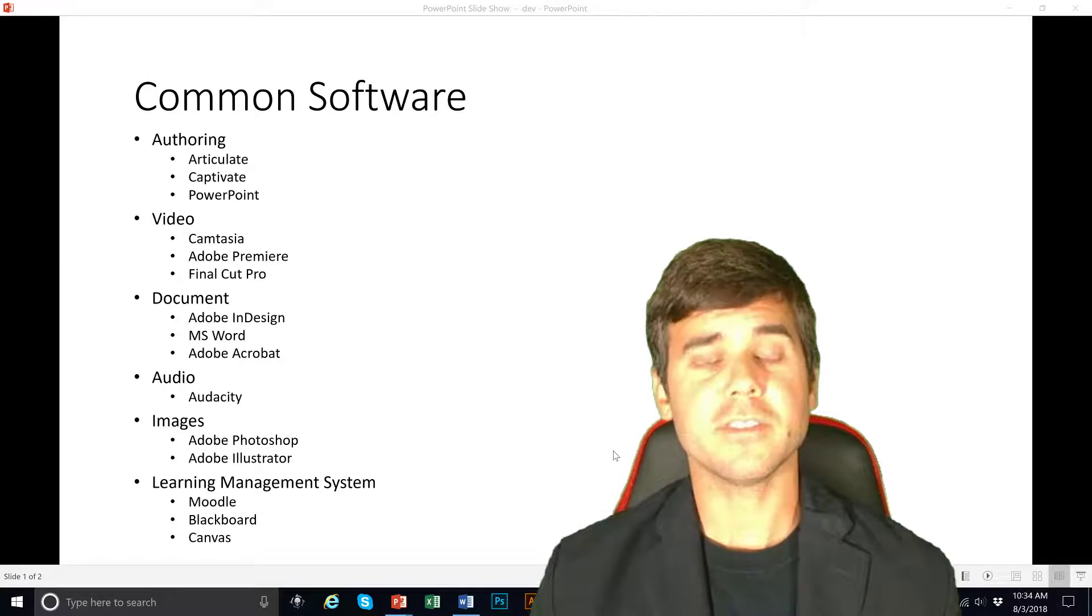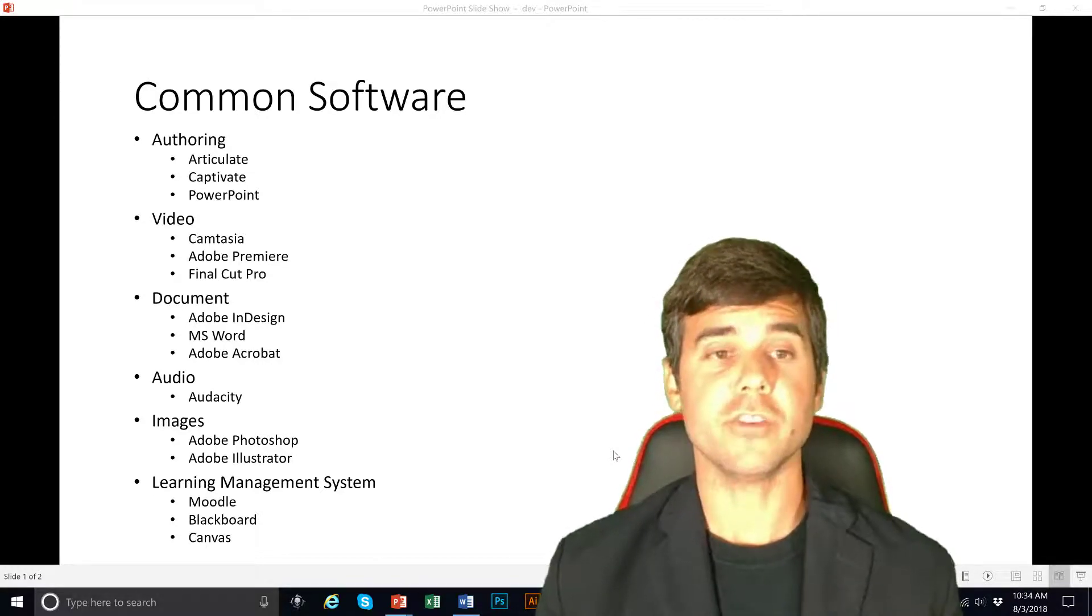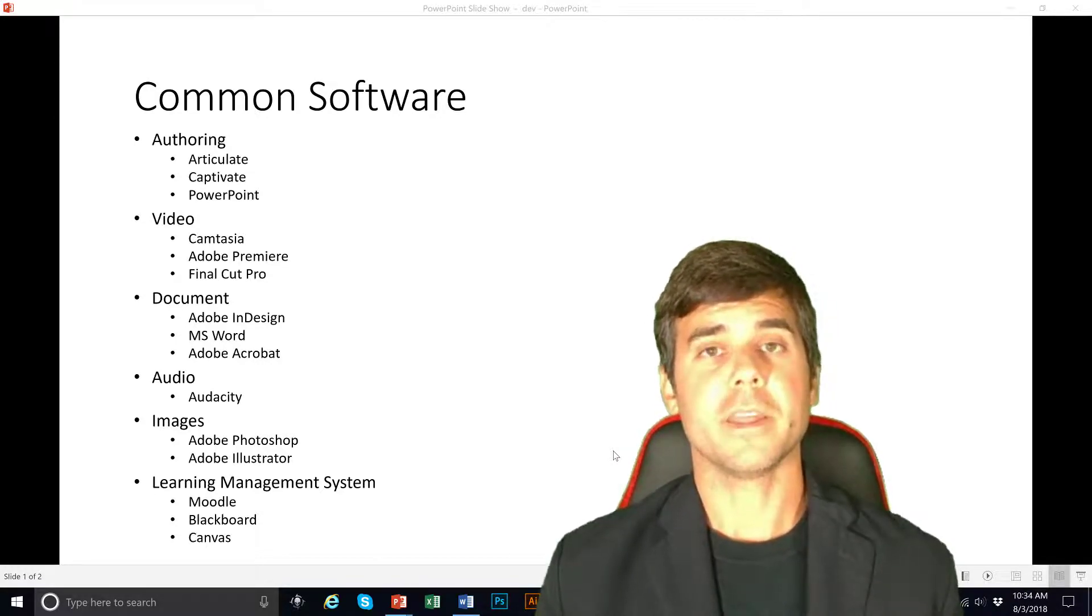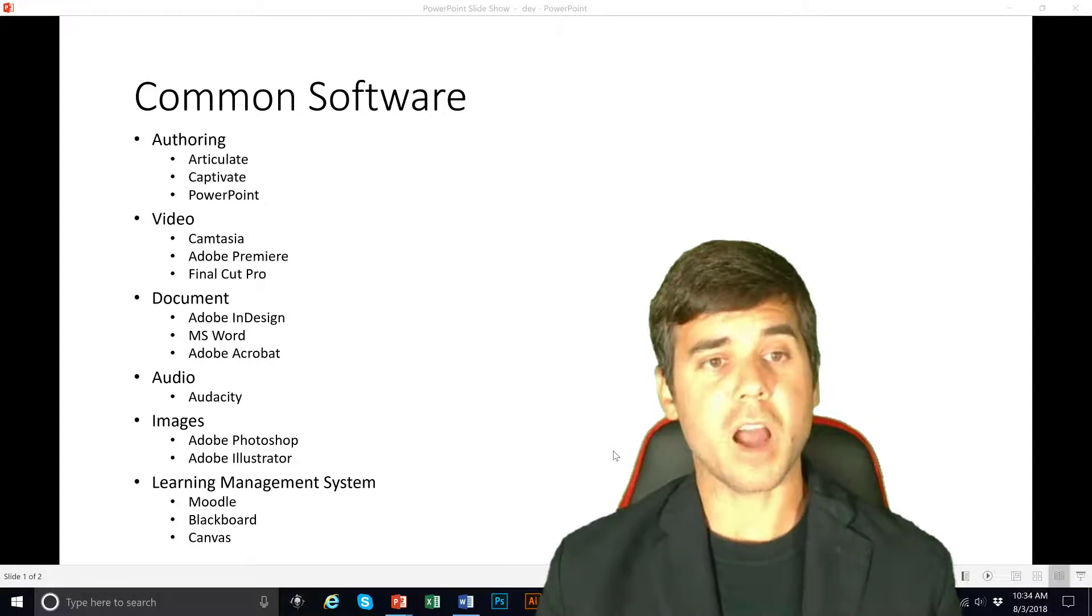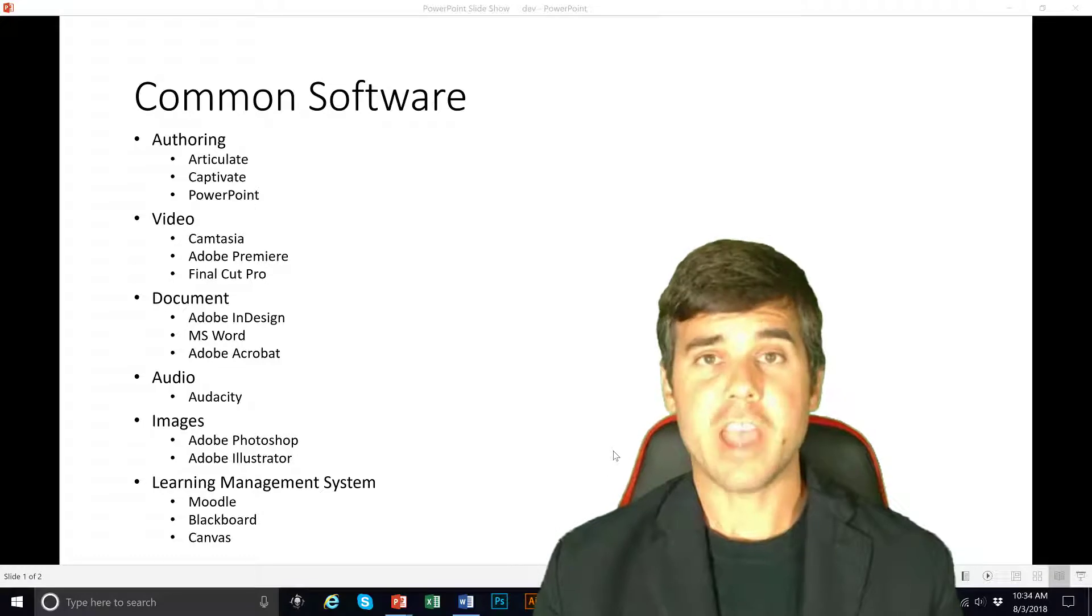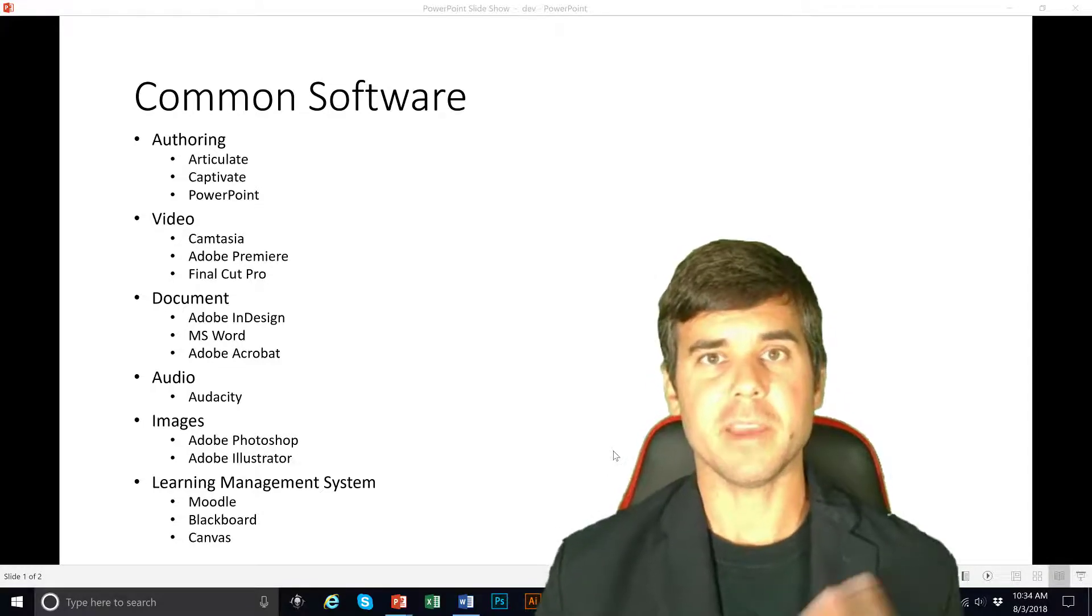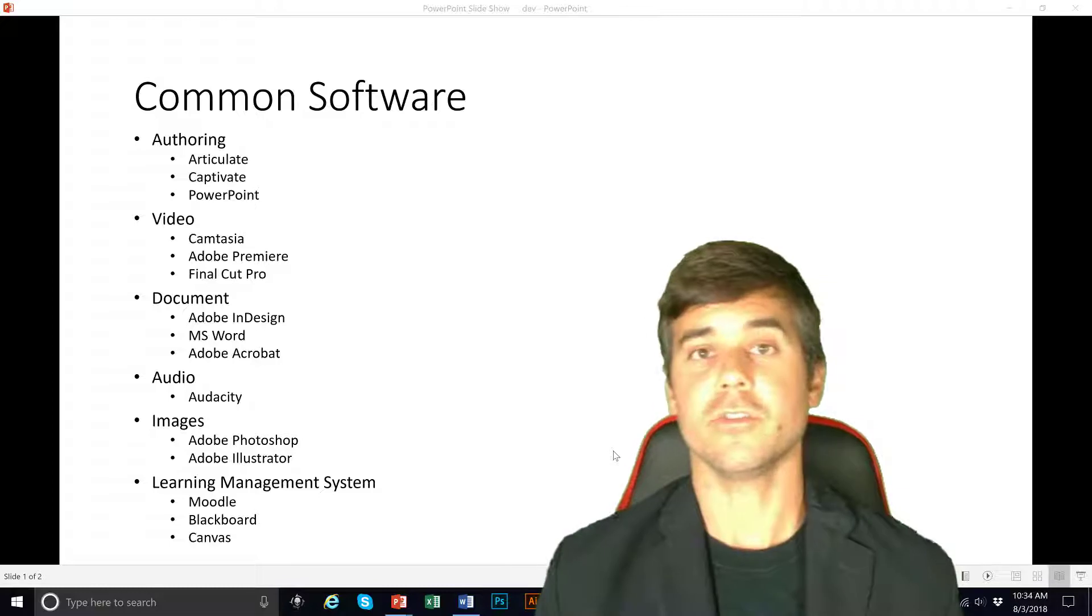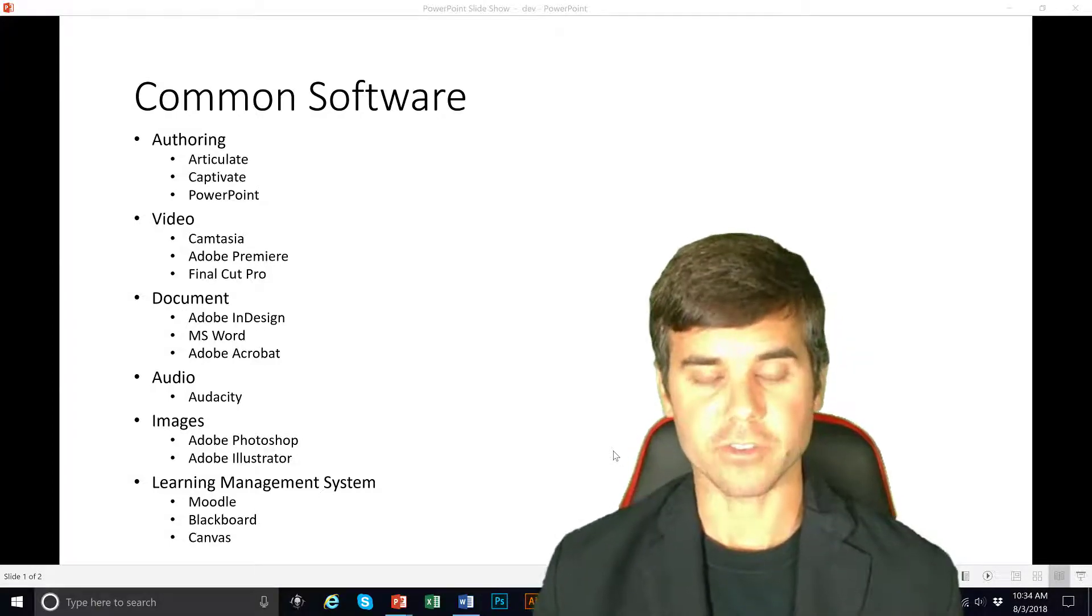I've broken this out into authoring software, video software, document organization software, audio software, image editing software, and learning management systems. These are the basic things and obviously you know how to use a computer and a mobile device and things of that nature.